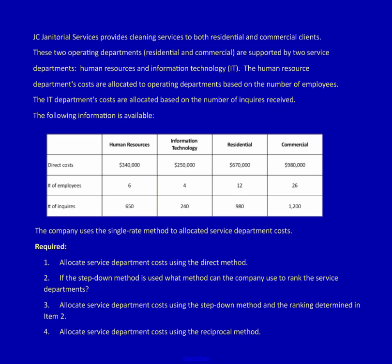We're going to do four things: allocate the service department costs using the direct method, talk about how to choose the first service department in the step-down method, actually do the step-down method, and finally do the reciprocal method. Note that I always provide these questions for you, so you don't have to take a screenshot — you can simply download it and follow along.